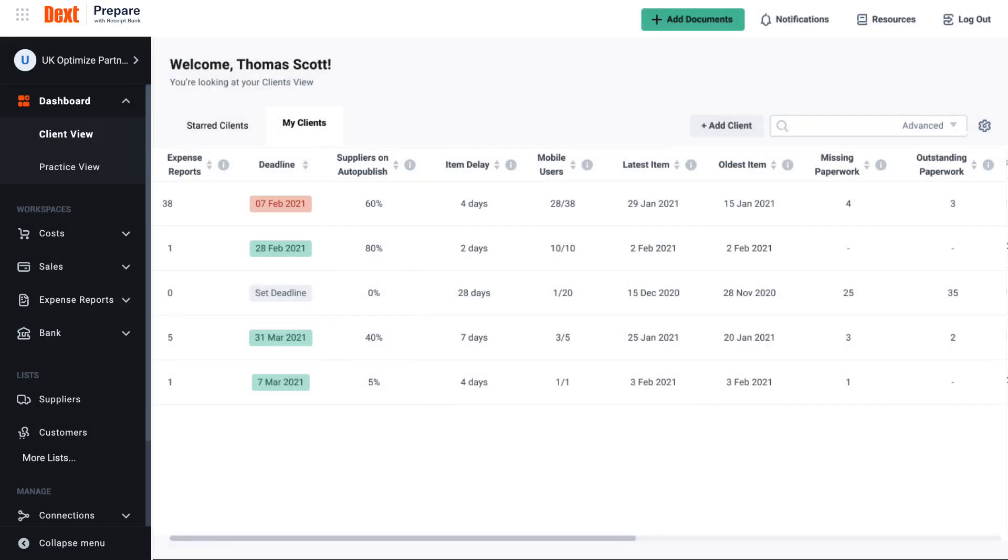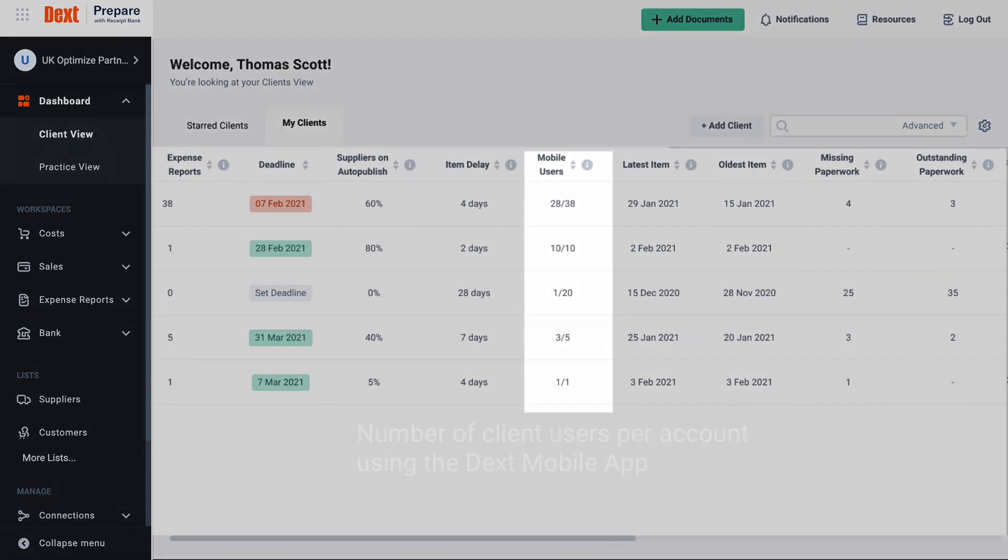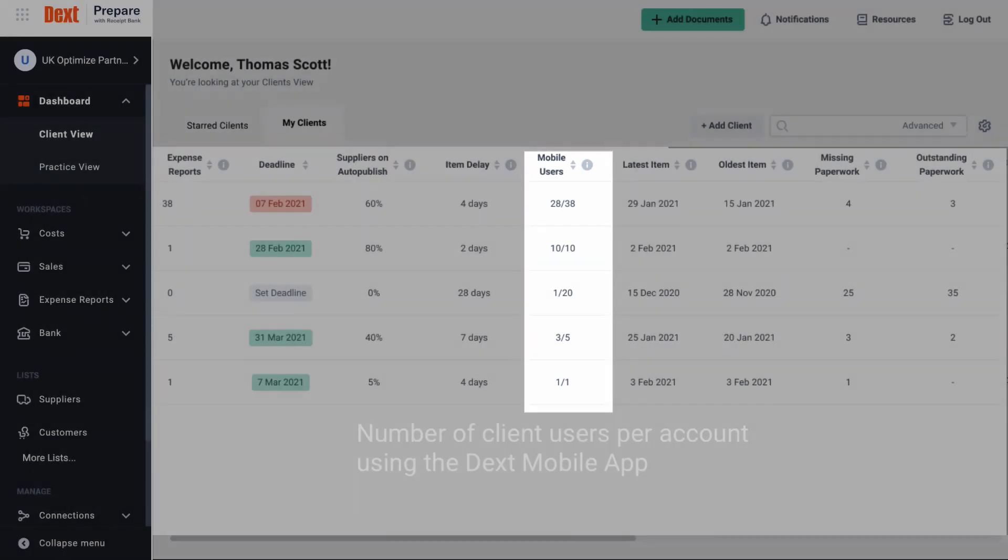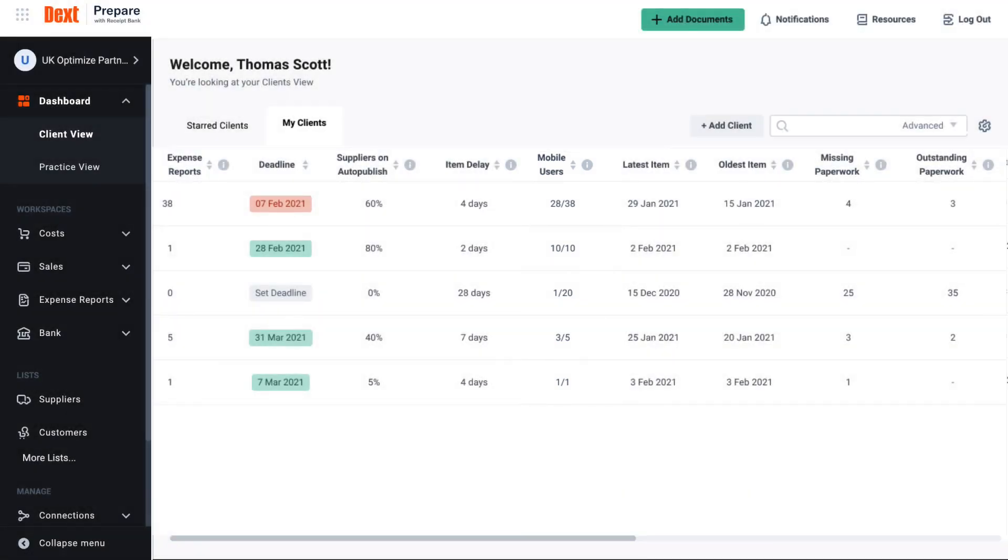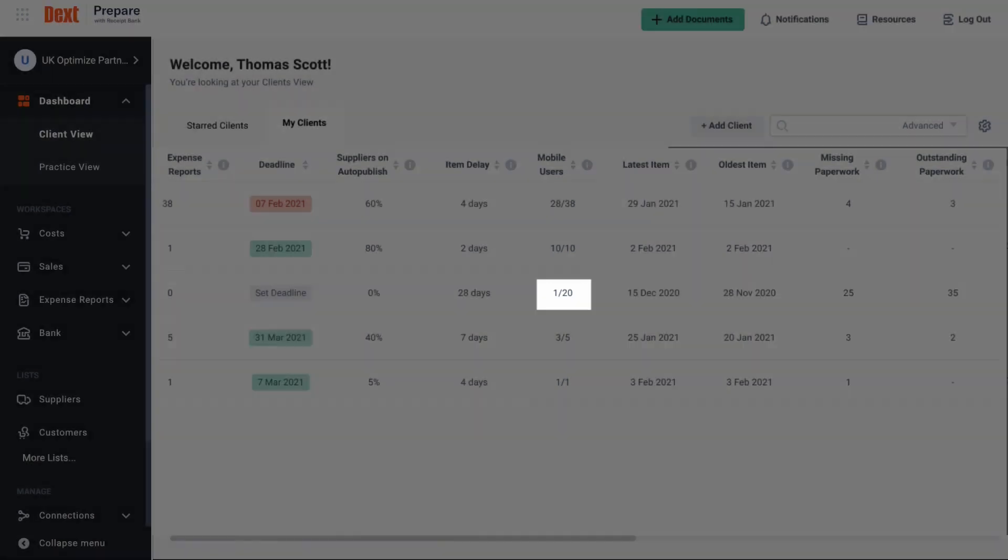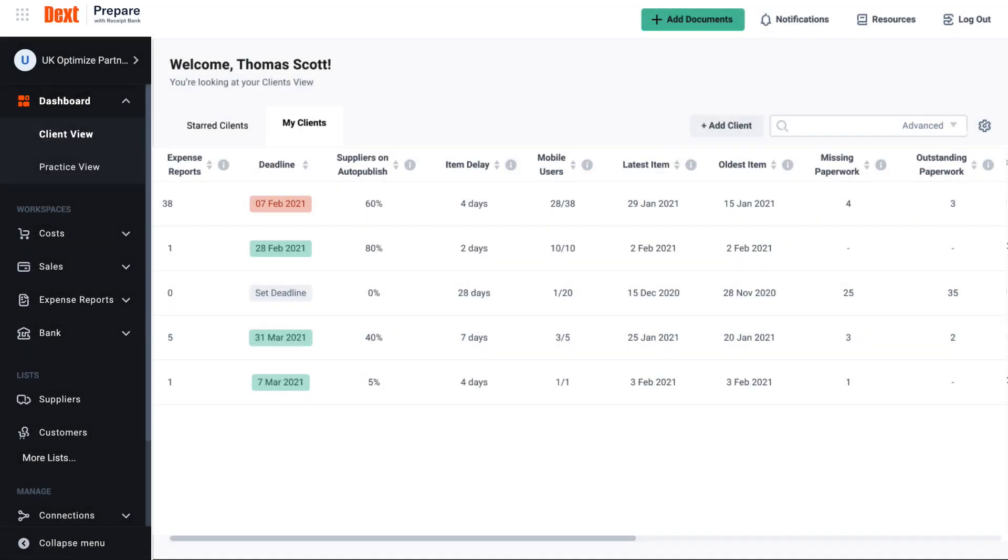You will want to ensure that the accounts you create for clients are being used by them properly and efficiently by using the DEXT mobile app for on-the-go submission as and when they receive invoices and receipts. As you can see in this case, only a minority of users in this client account use the mobile app.